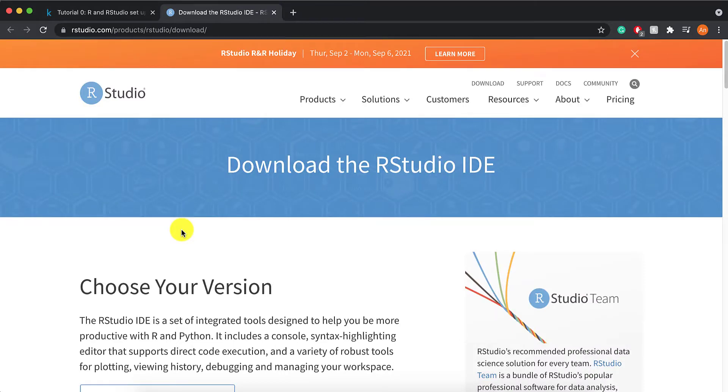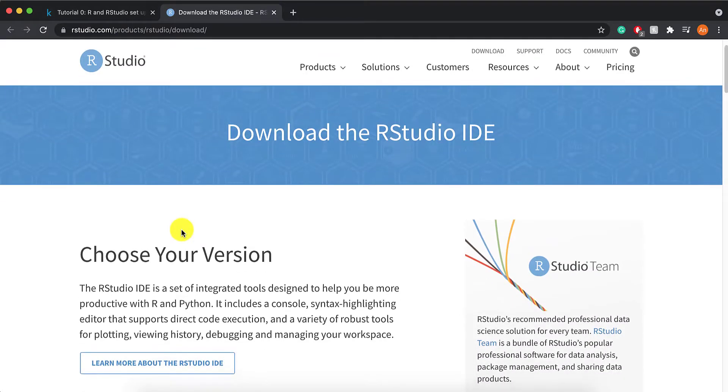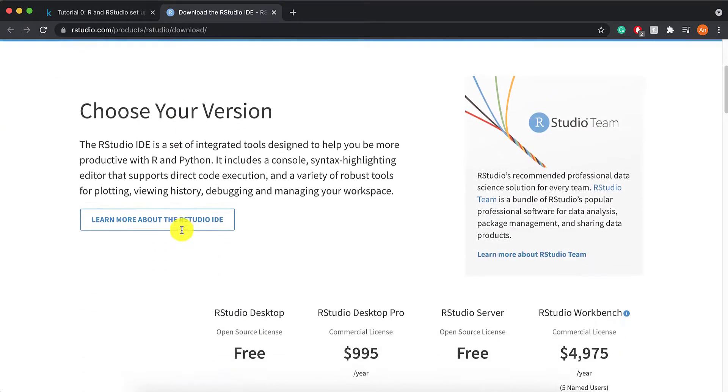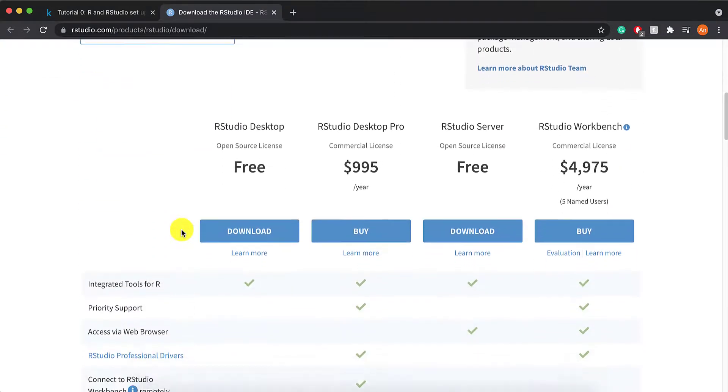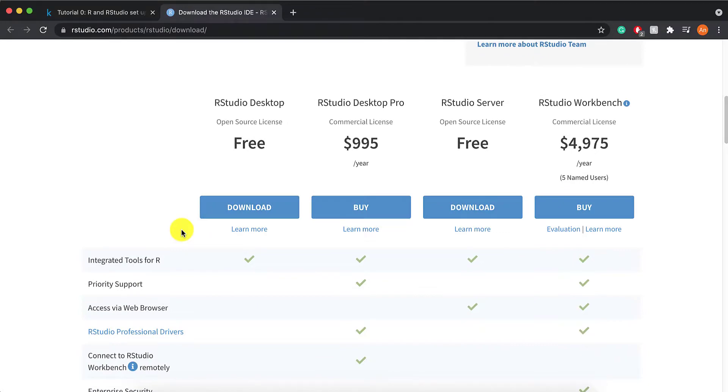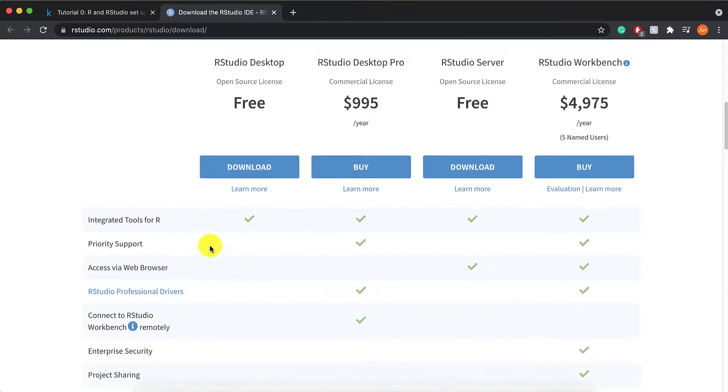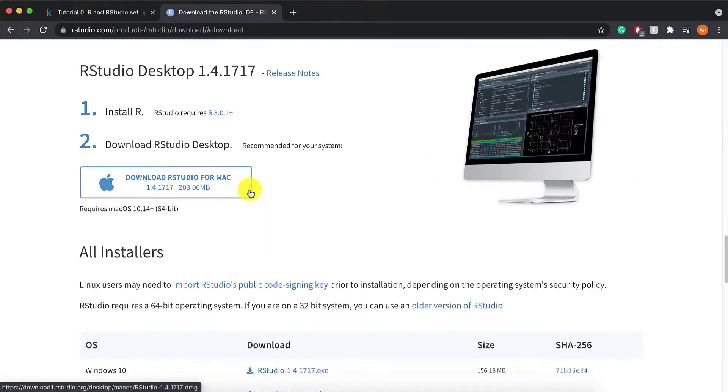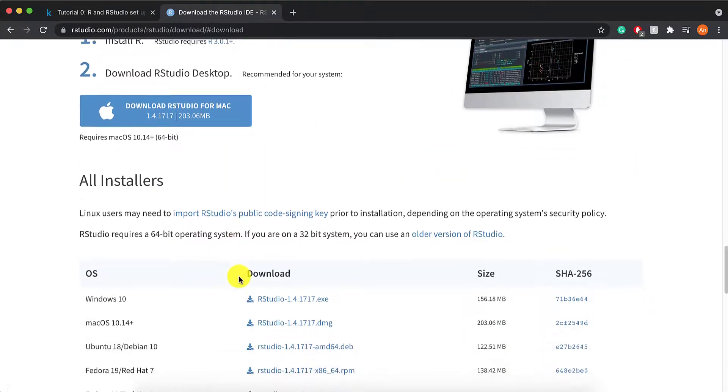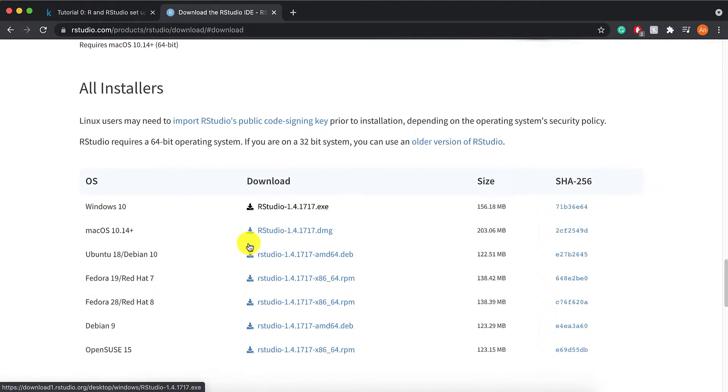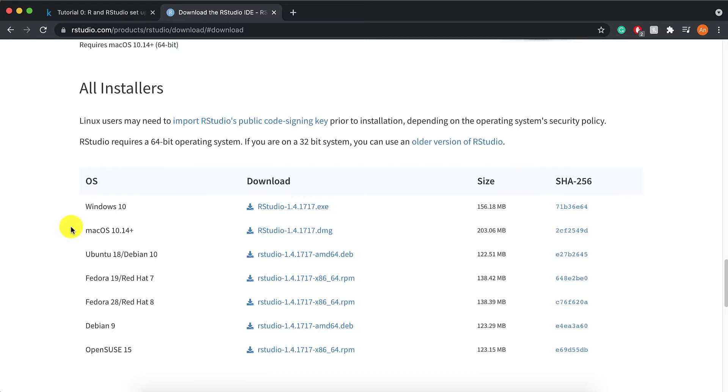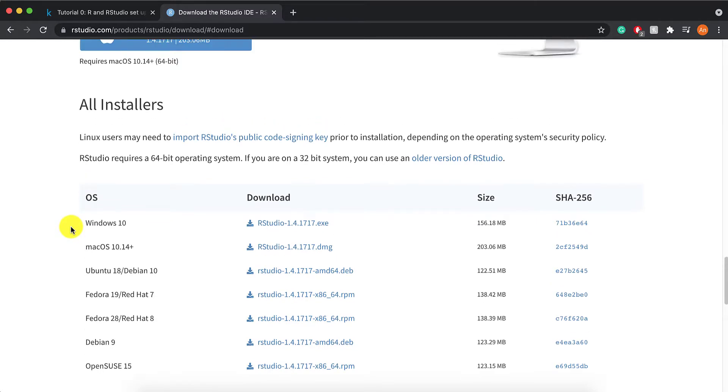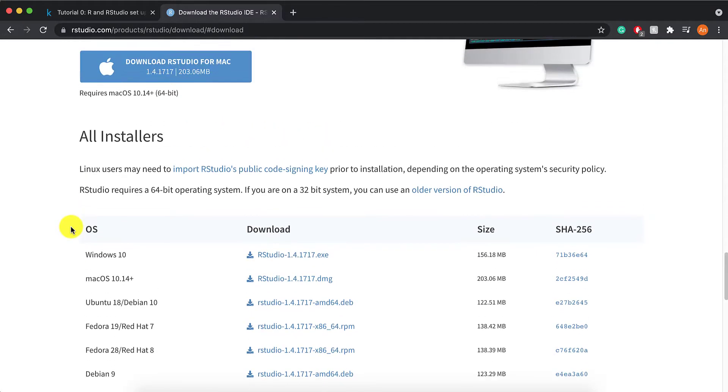This is what you should see. Now, let's click on download free. And then again, here are the different versions of RStudio.